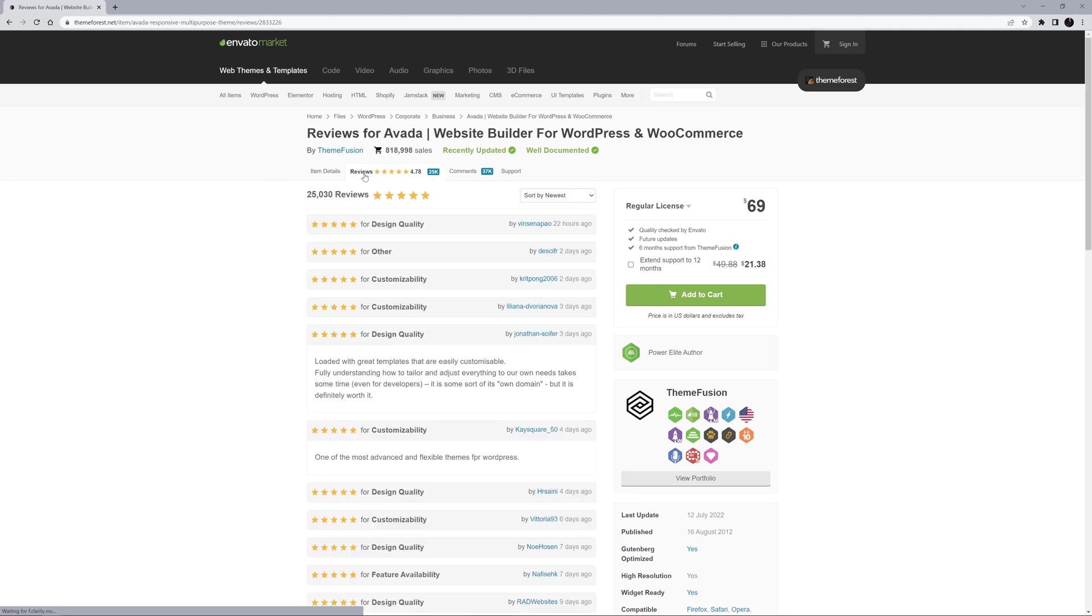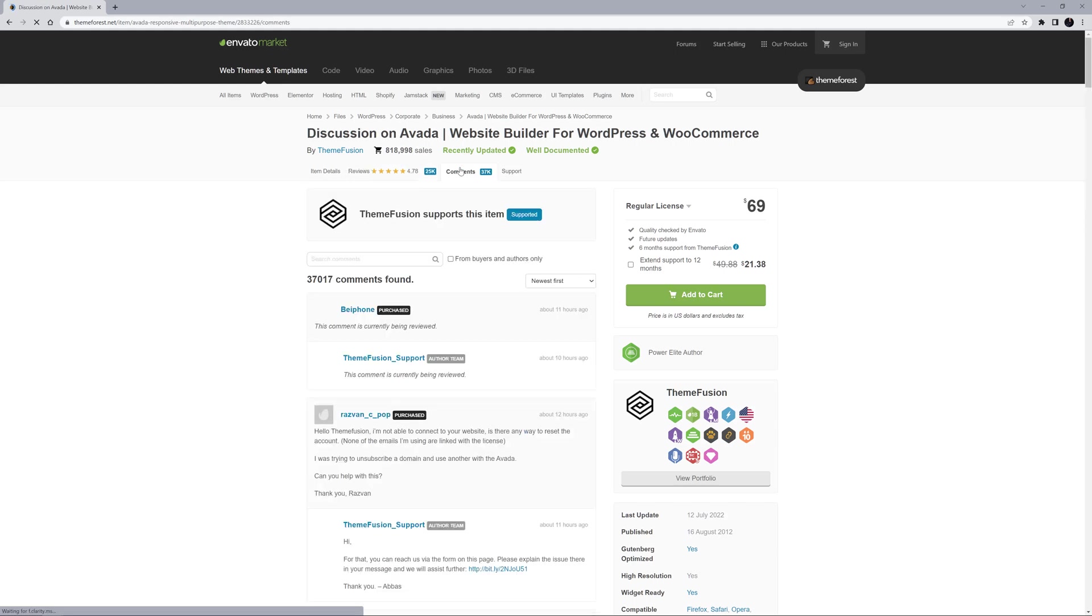There is a reviews page, where you can see any of our tens of thousands of reviews. As well as a comments page, where you can ask specific pre-purchase questions.